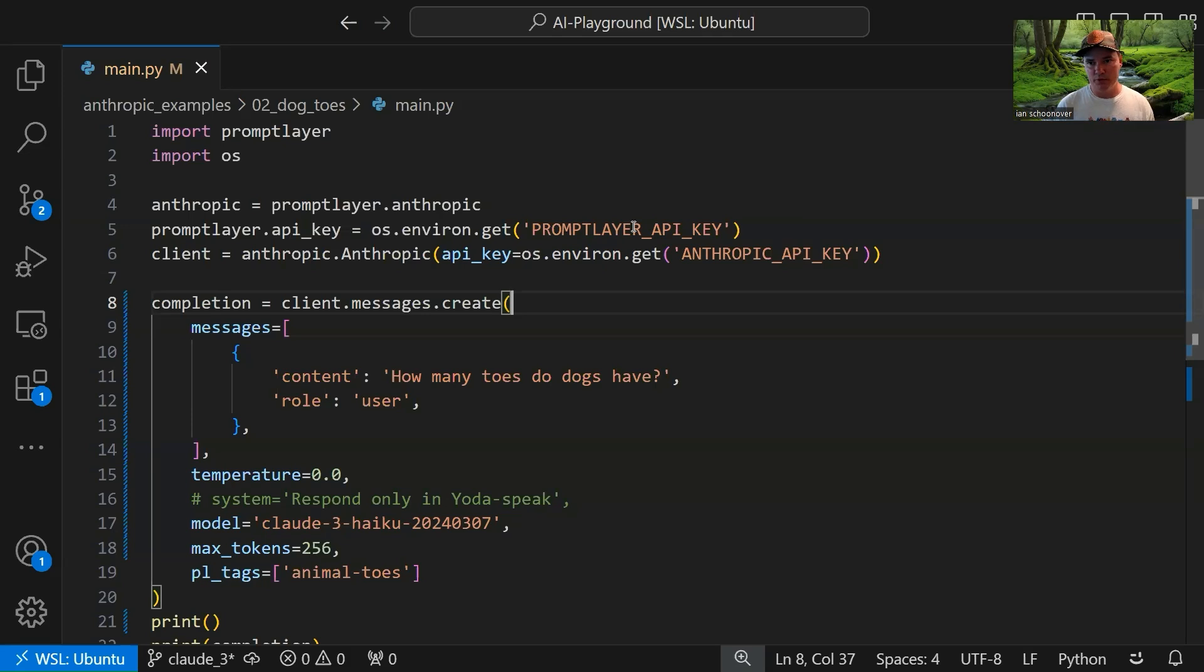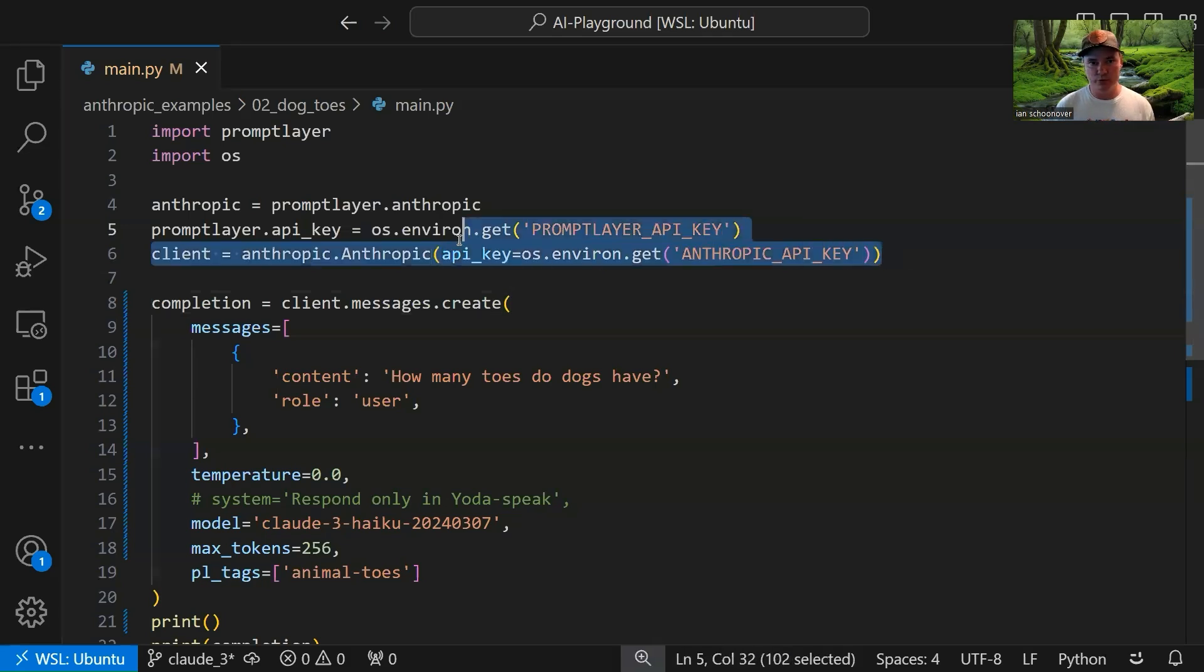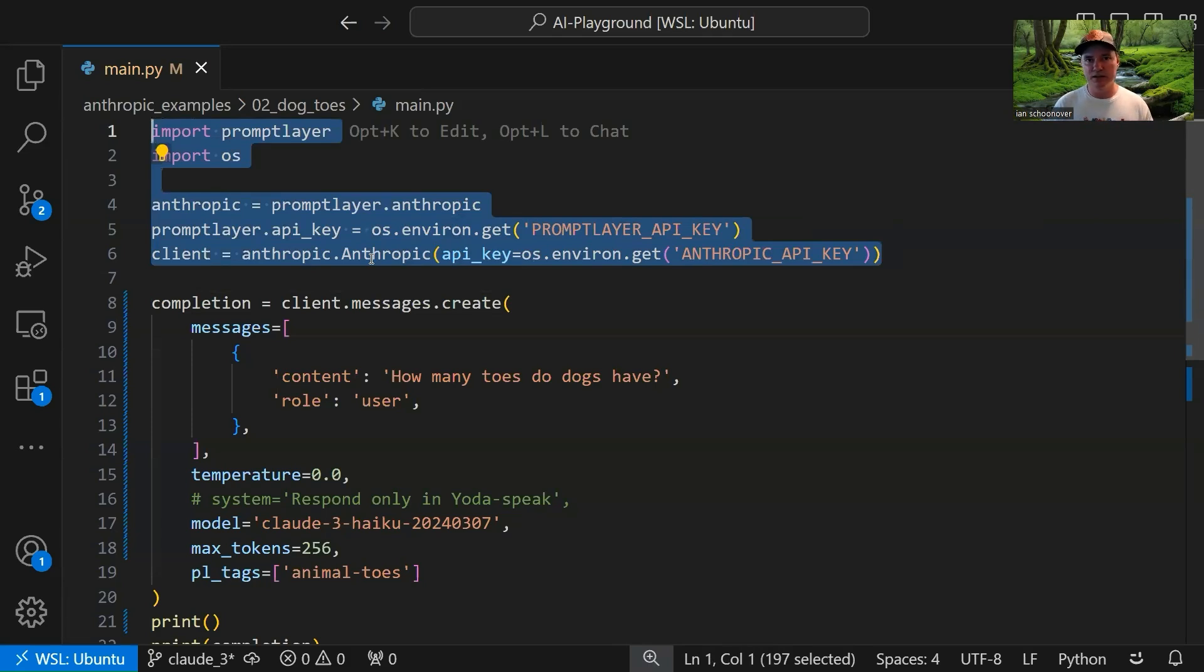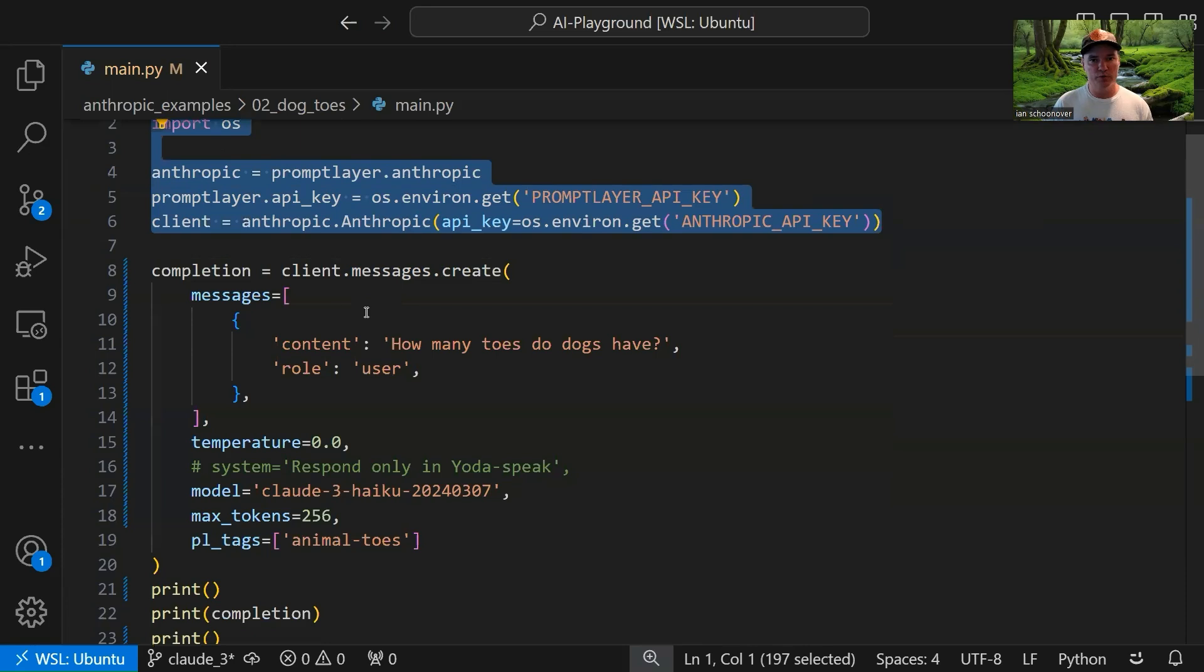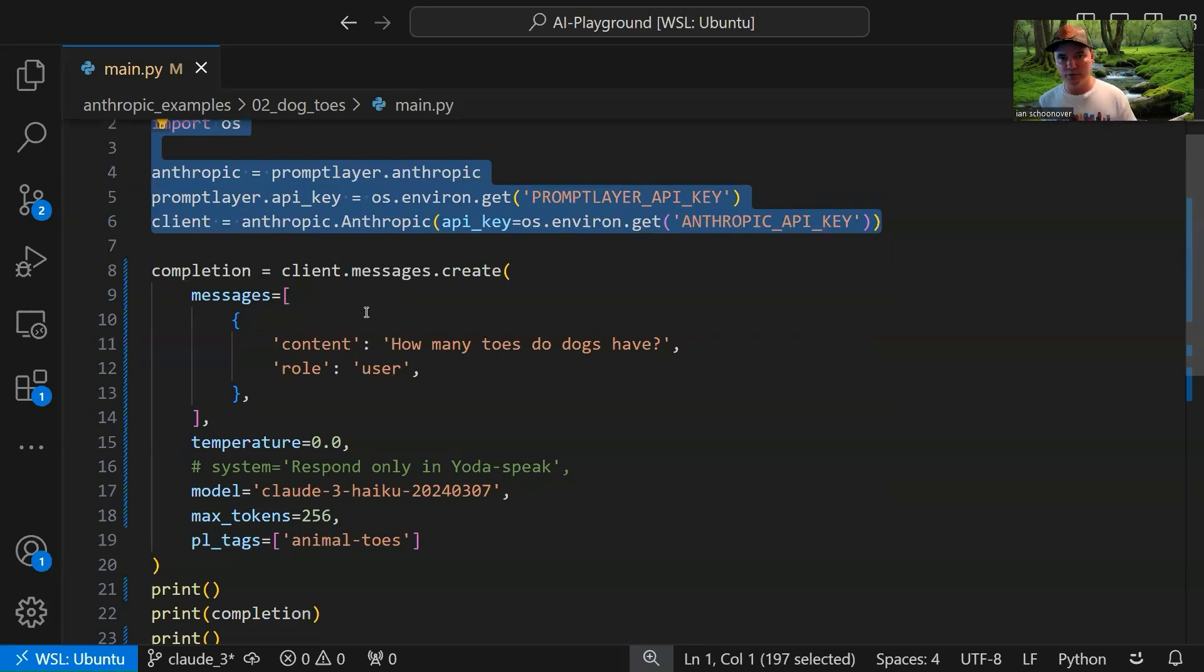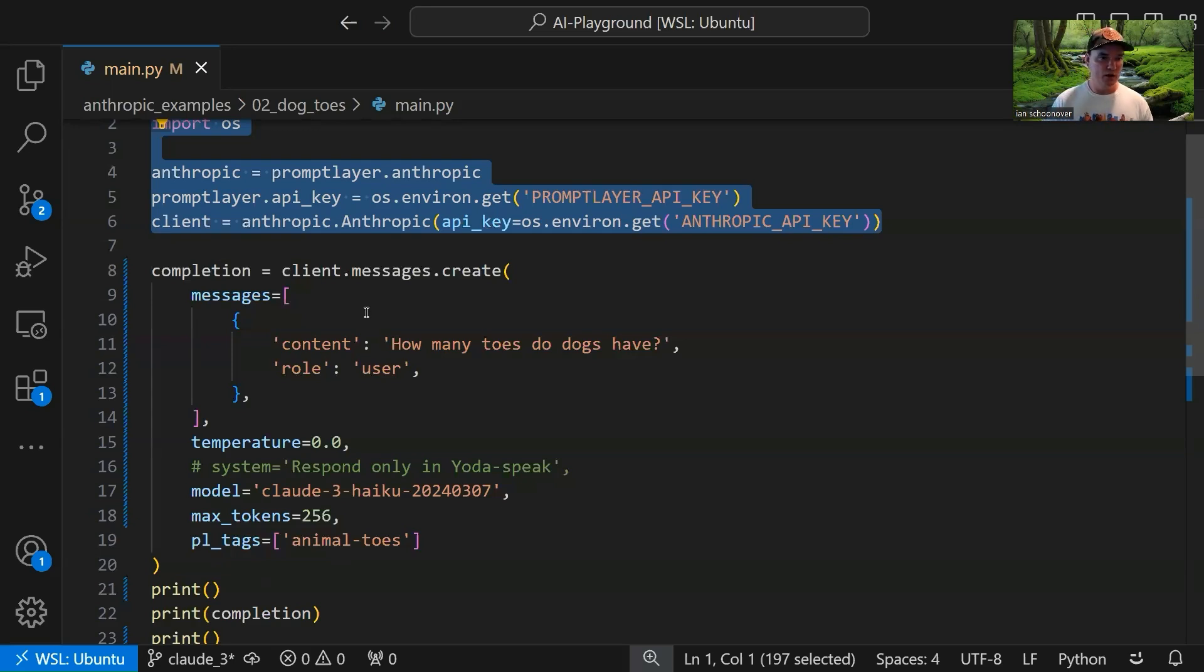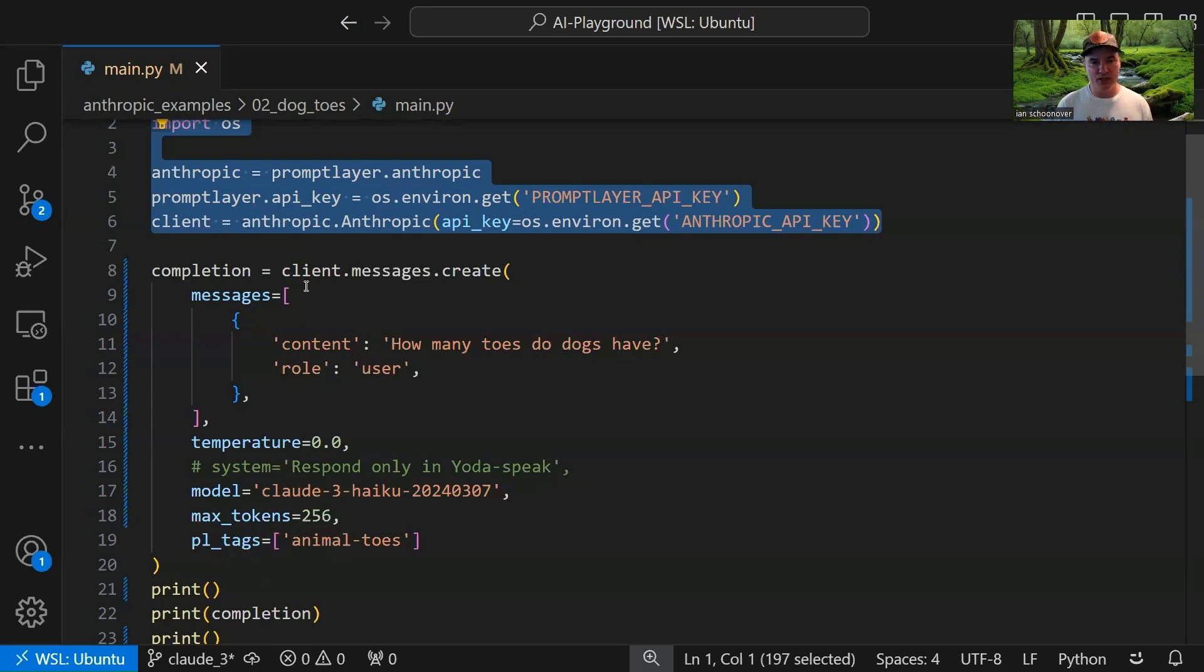Great. So this is the main.py file inside of the 02_dog_toes folder, which is inside of our anthropic_examples folder. And of course, at the very top, all this stuff is just boilerplate. So I'm not going to go into that, but basically, that's just how we bring in Anthropic, how we include our API keys, and we get it hooked up to PromptLayer. We are going to be using PromptLayer in this video. It's just so easy to hook it up to things like OpenAI and Anthropic, where we can track all of our calls and track our prompts and create templates. So it's just a no brainer to have that included.